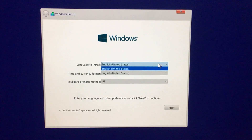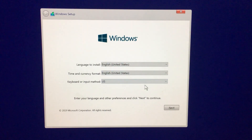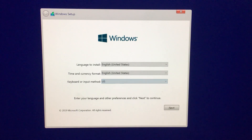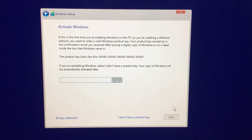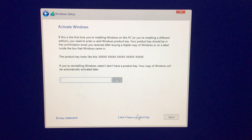When Windows setup shows up, select Language, Time and Currency Format, and Keyboard or Input Method. It will ask for a product key to activate Windows, but if you don't have one, you can just select 'I don't have a product key' and it will work perfectly fine.